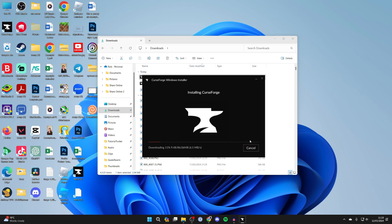It's now going to start downloading and it will automatically install as well. So all you need to do is wait and CurseForge should open.